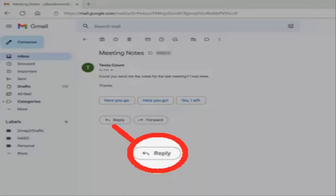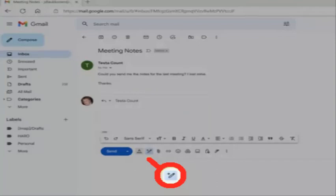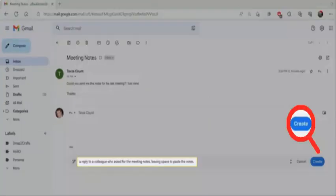Now I'm going to tell you how to use Bard to reply in Gmail. For this, first open an email in Gmail and click Reply. Click the Help me write button. Enter a prompt that describes the reply you want Bard to write and then click Create.